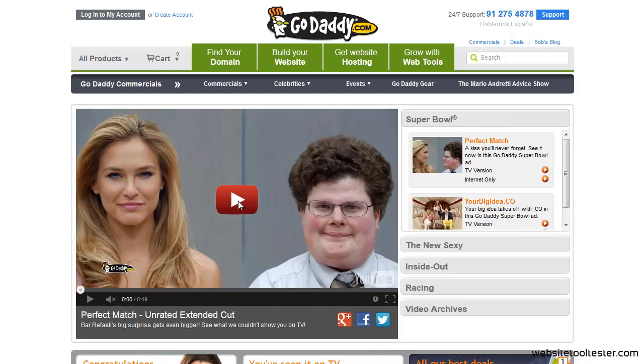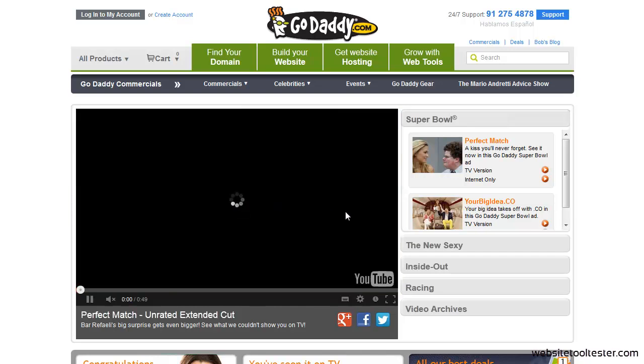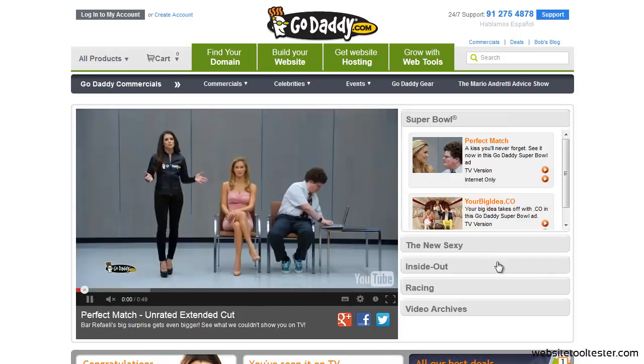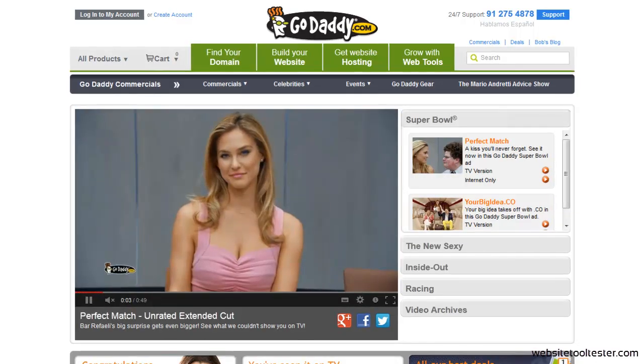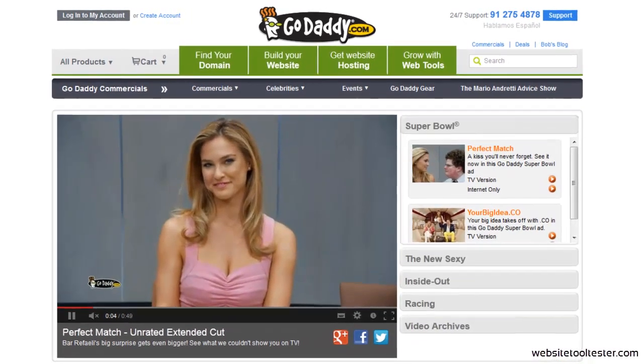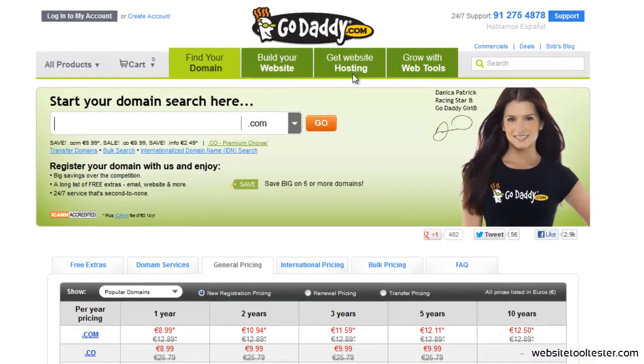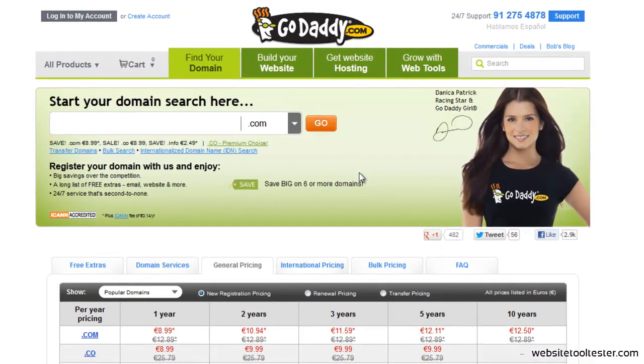You've probably already seen GoDaddy's commercials, and although they do a great job of getting the attention of the male audience, it is likely that not everyone knows what this company does exactly.